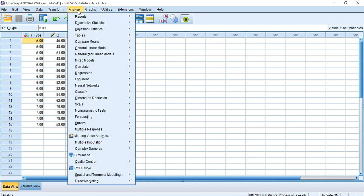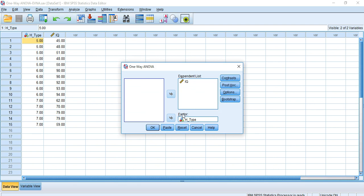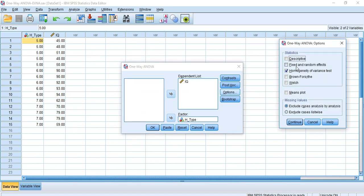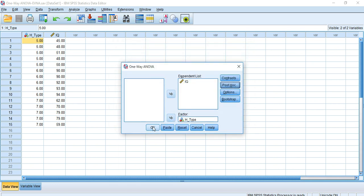Again, go to Analyze > Compare Means > One-Way ANOVA. Your variables are already set. Enter Options, and because we found heterogeneous variances, check Brown-Forsythe and Welch tests. Click Continue, then re-enter Post Hoc. Since we have heterogeneous variances, uncheck the equal variances assumed frame and select equal variances not assumed. I am choosing Games-Howell. Click Continue and then OK.